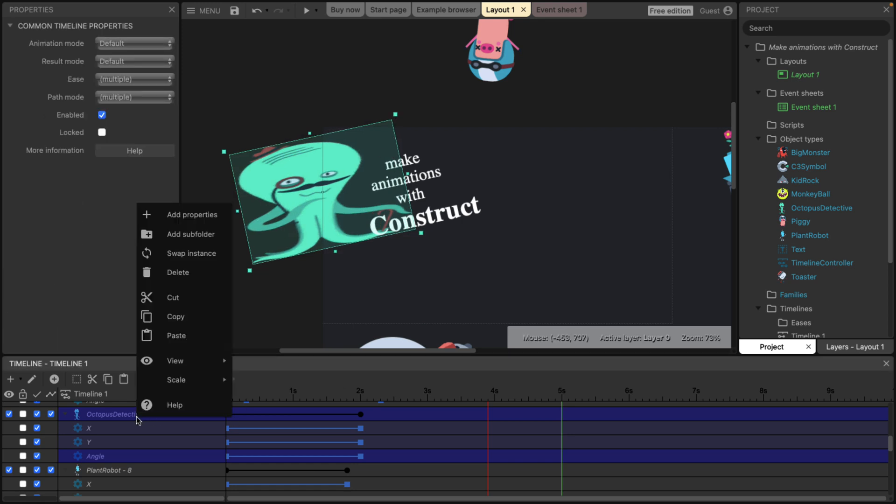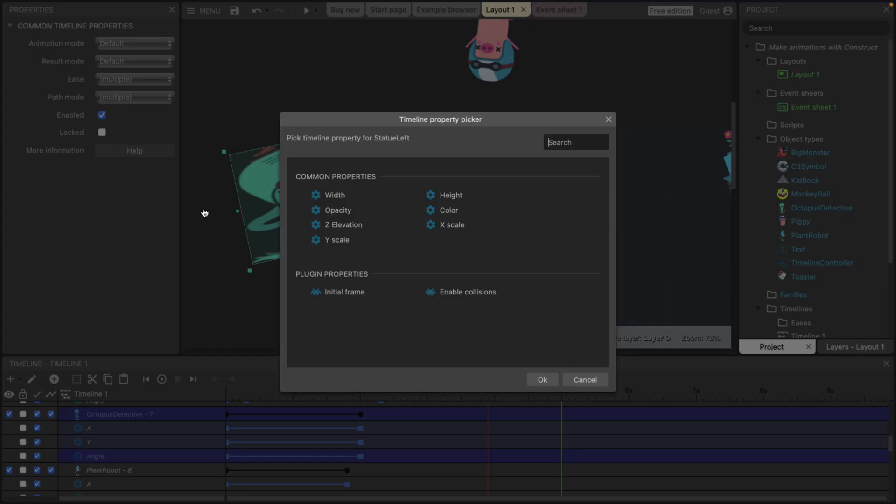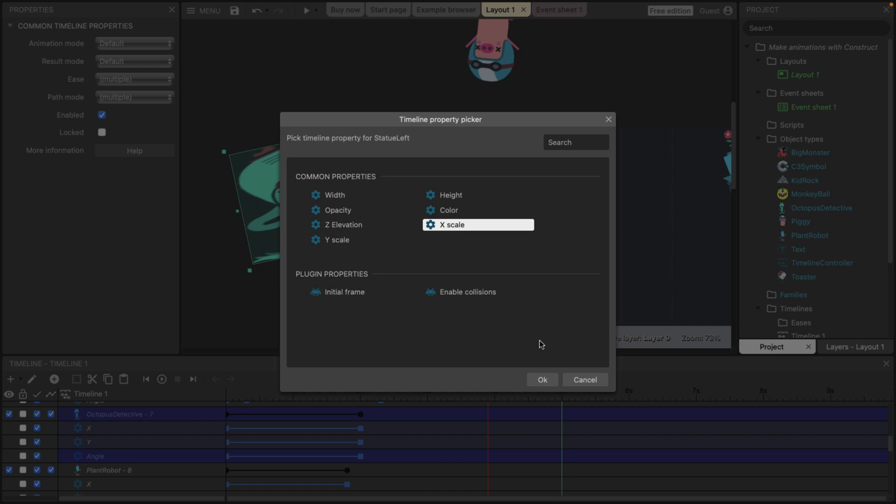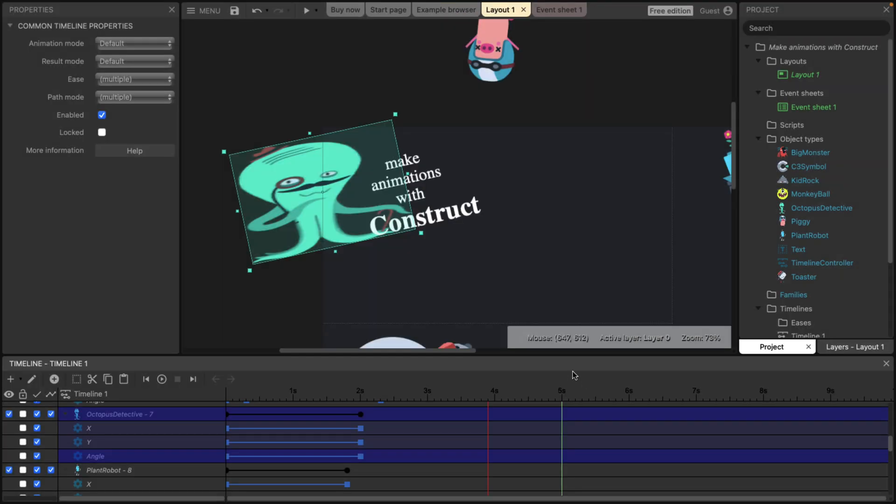So now we could keyframe scale. By the way, in order to keyframe scale, though, you are going to have to add it as a new property. So you can come in here and add in Y scale, X scale, and then they will now be available.